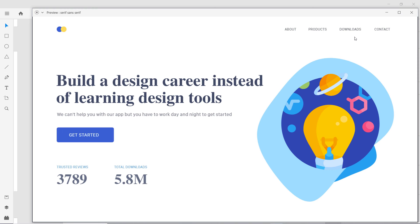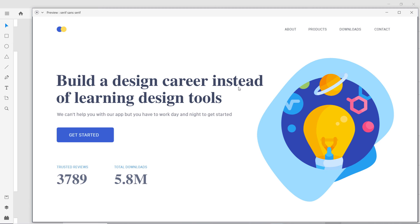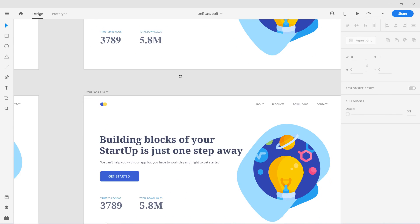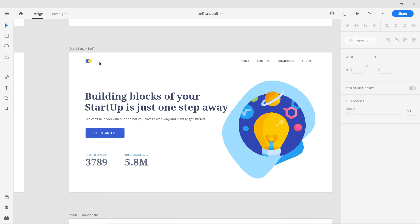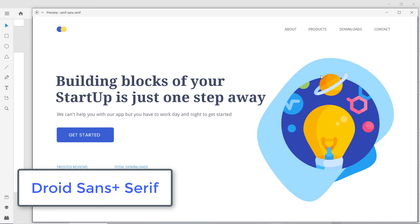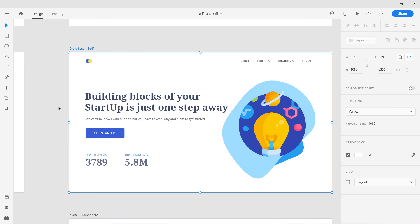Here we also have Times New Roman paired with San Francisco, which is Apple's or Mac's system typeface. It works perfectly with both Roboto and San Francisco. Then we have the Trueid Sans and Serif combination — they are made for each other, look great, and feel a bit serious, but it's another solid combination you can use.